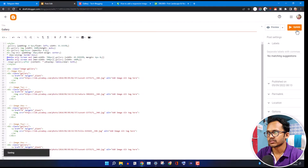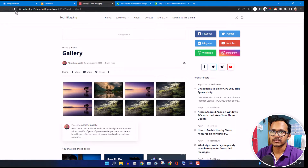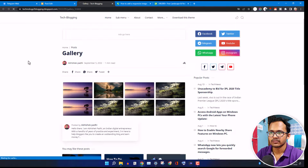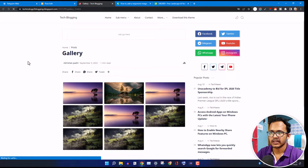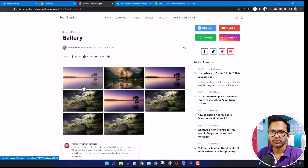Let me update this page and refresh. As you can see, it is now showing three images in a row.